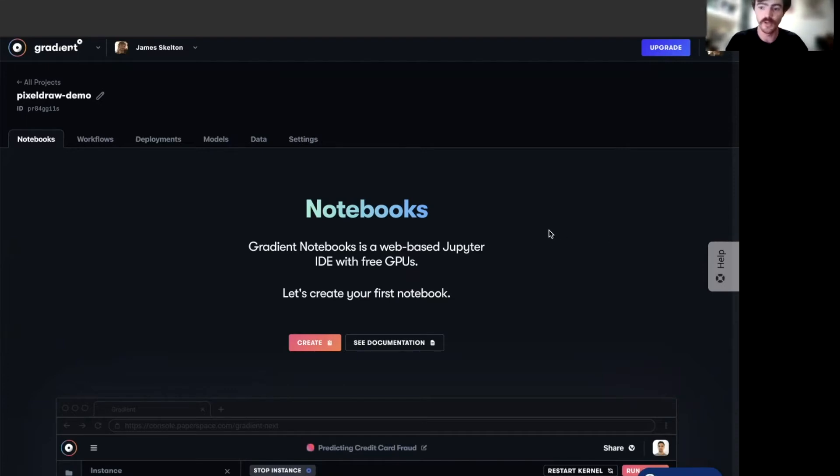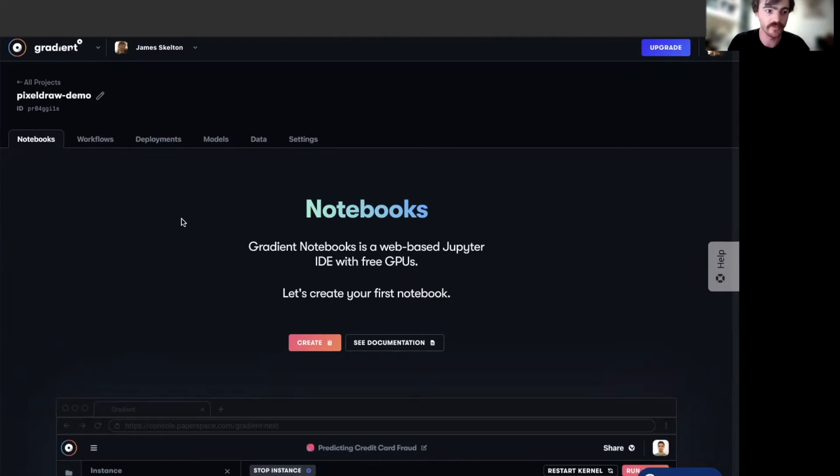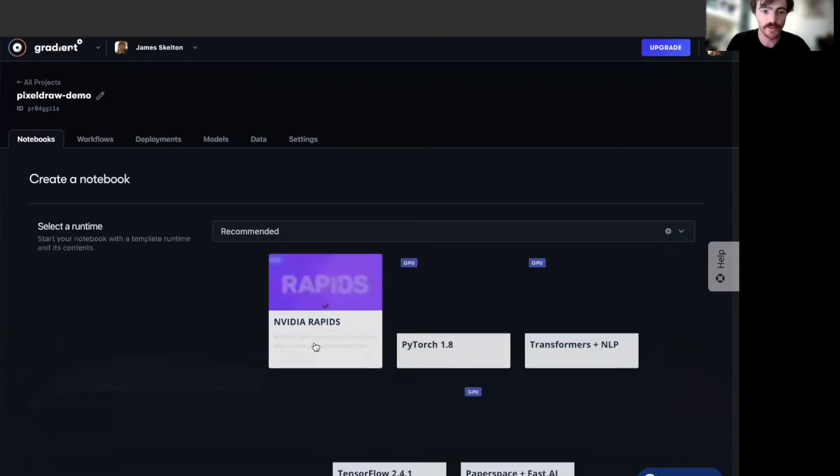The first thing you need to do is to set up a project in Gradient. Once you're in your new project, you should go ahead to the Notebooks tab, which you can see here is on the far left, and select Create to make your new notebook.